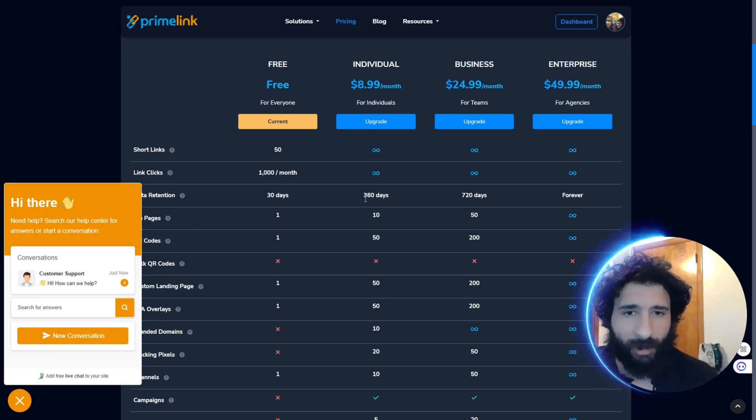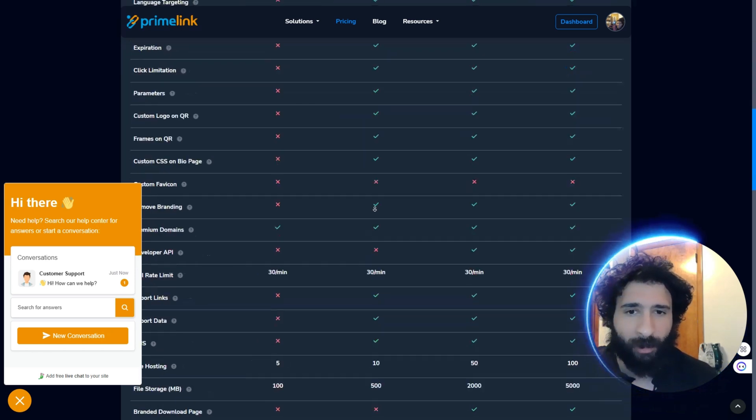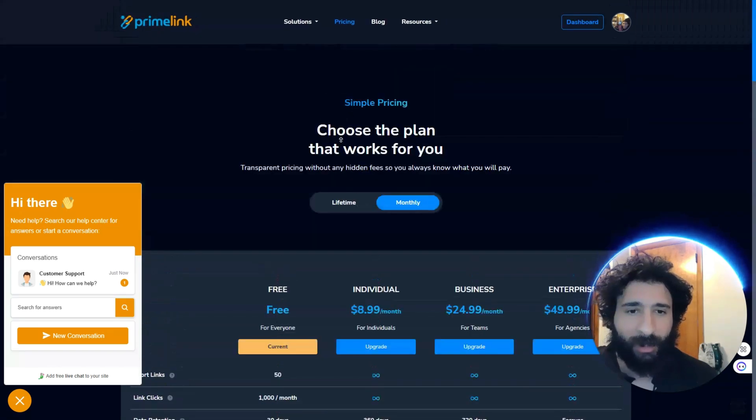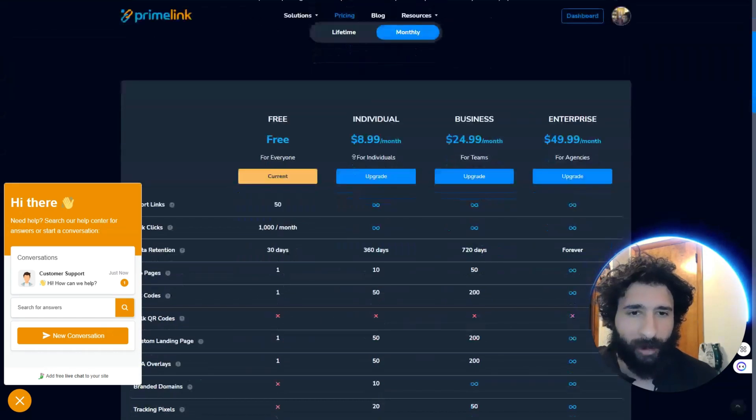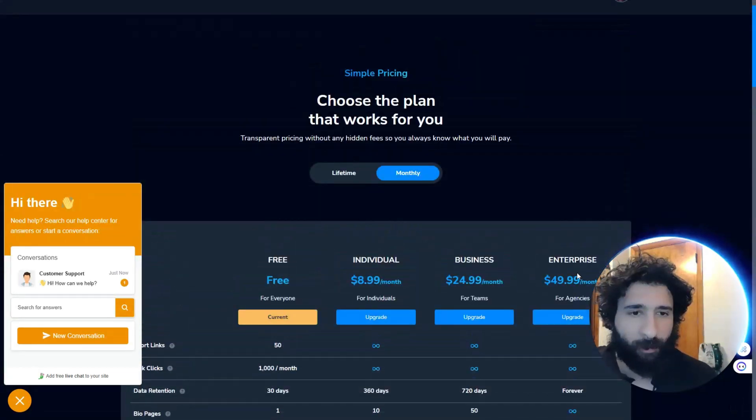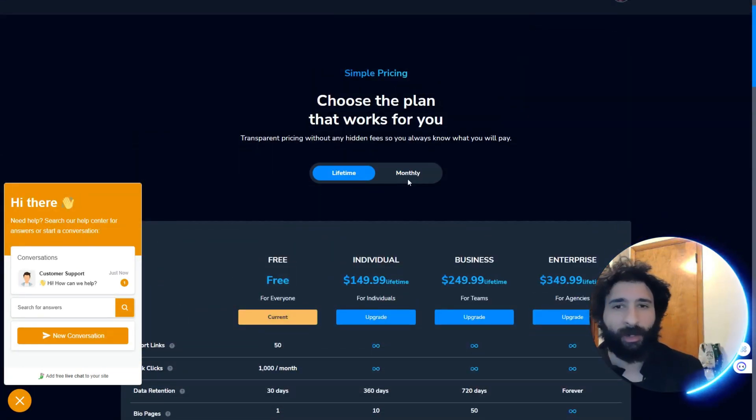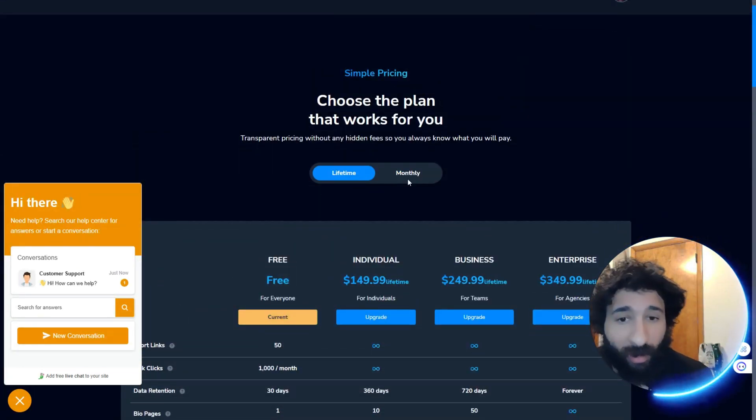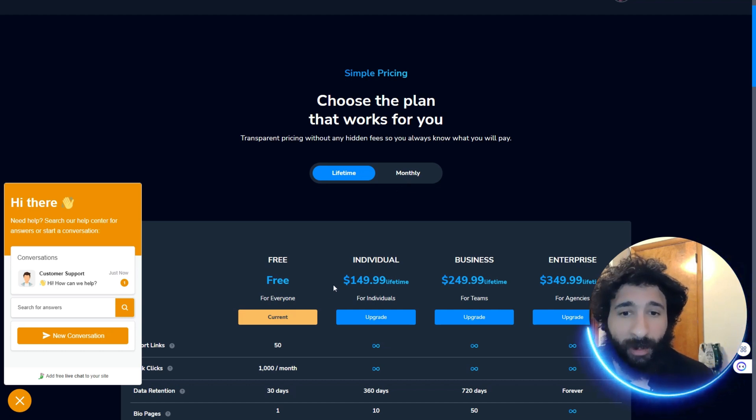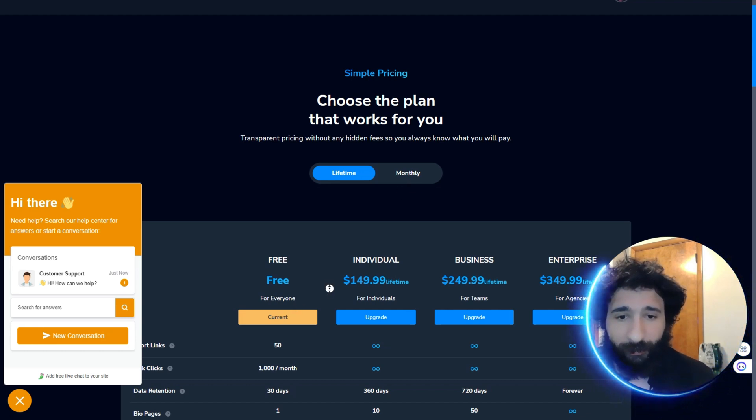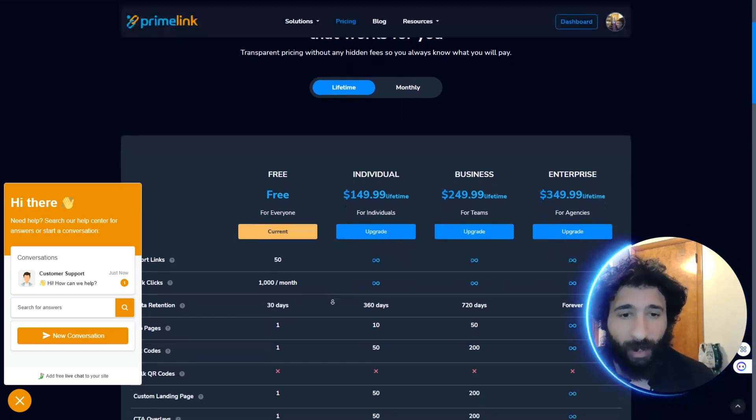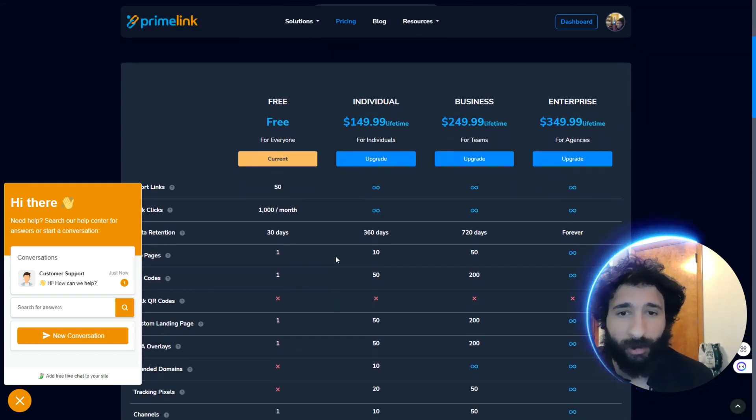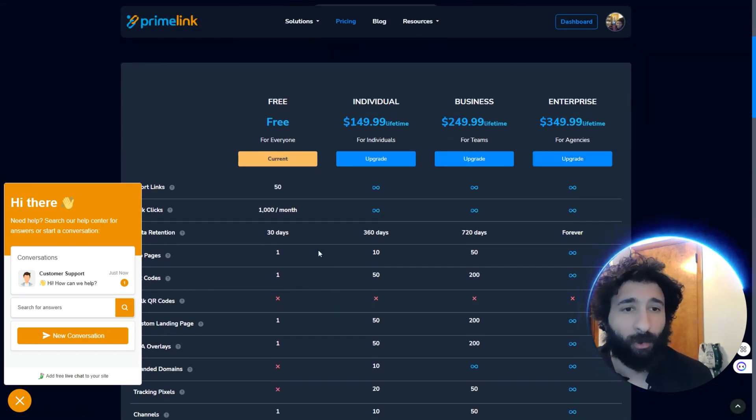For individuals, just $9 a month. I don't think you can really beat that. And then, business, $25 a month. Enterprise, you can do monthly. Or, you can do lifetime, which is cool. So, that's pretty nice. And lifetime goes for certain amounts. Or you can get the one forever.